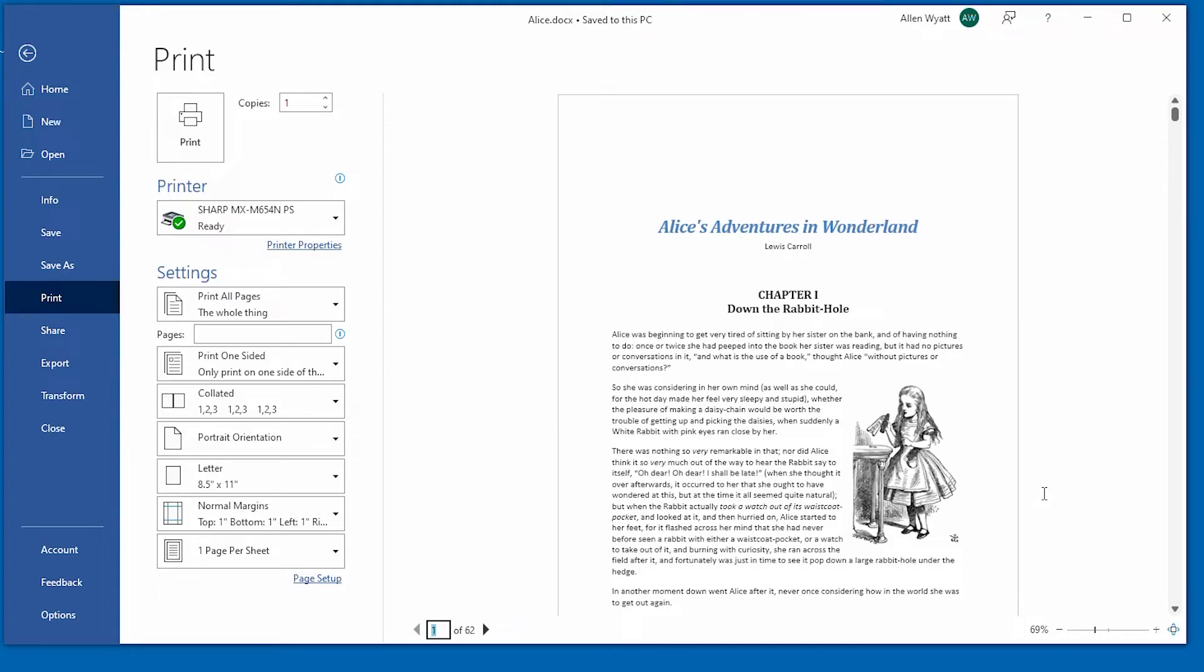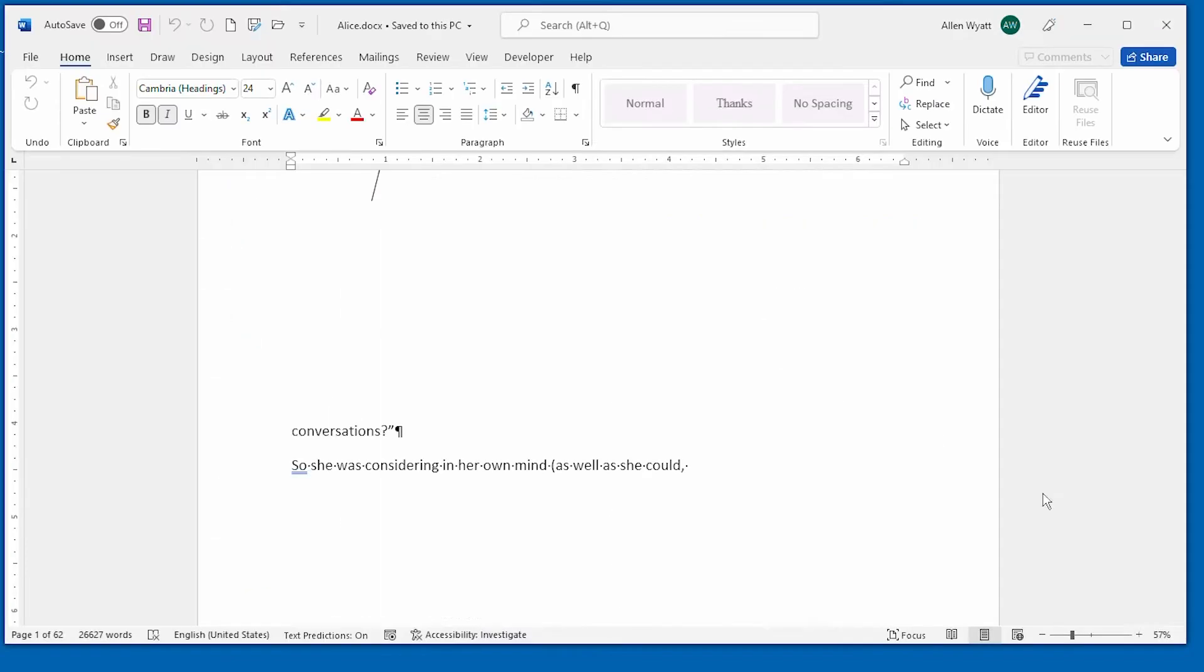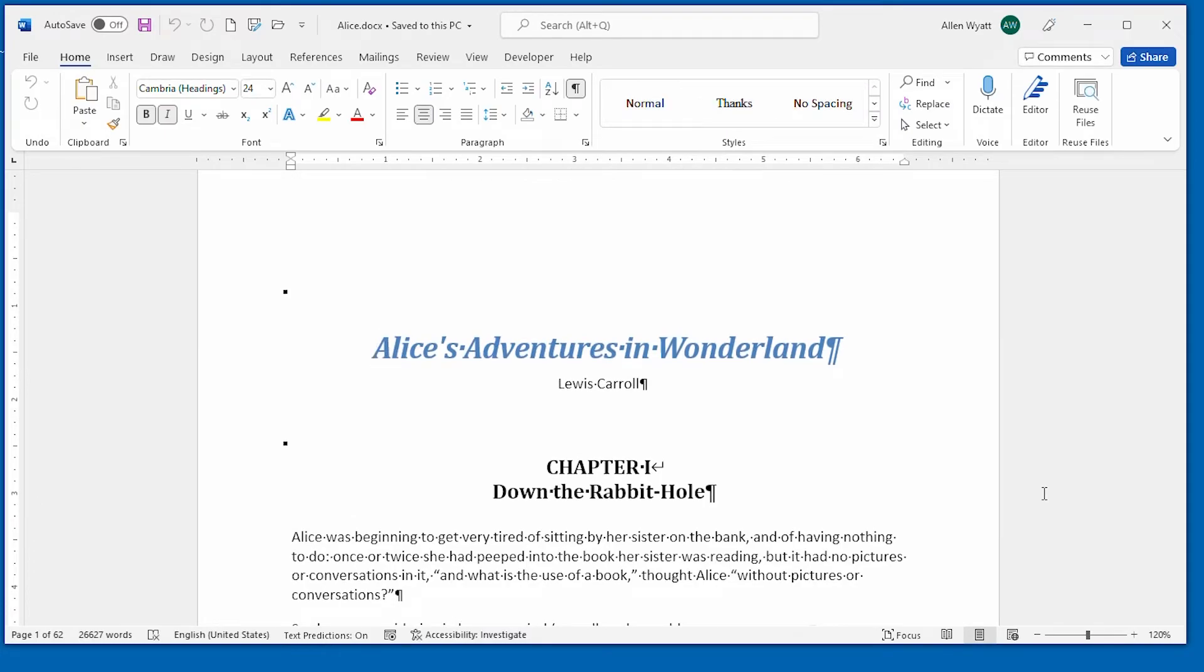You can either press the Escape key or you can click on the back arrow up in the upper left-hand corner of the screen. I am going to go ahead and press the Escape key and we are back to our actual document.